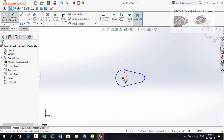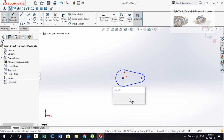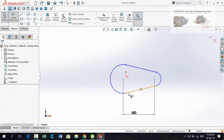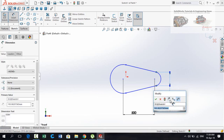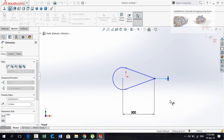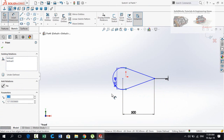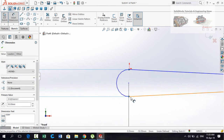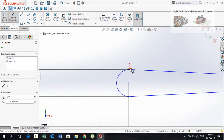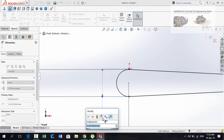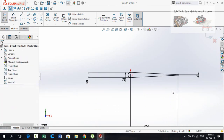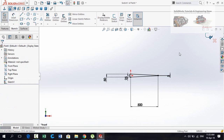Now define the distance from this center point to this center point — it is 500 millimeters. The distance from this point to this point is 5 millimeters. This distance is 50 millimeters. And the distance from this point to the origin is 25 millimeters. Now our sketch is fully defined, so press Escape and then press this button to save and exit from sketch.